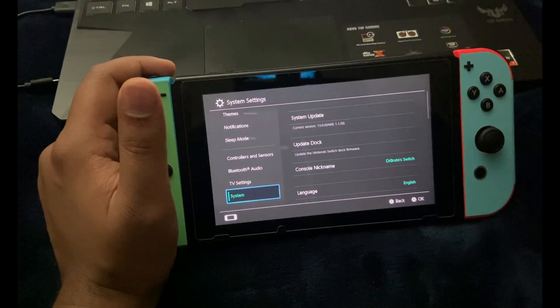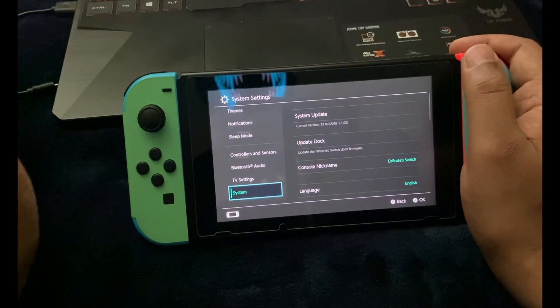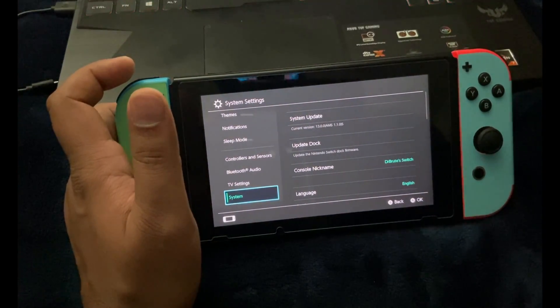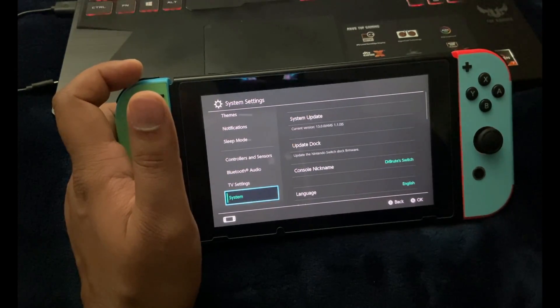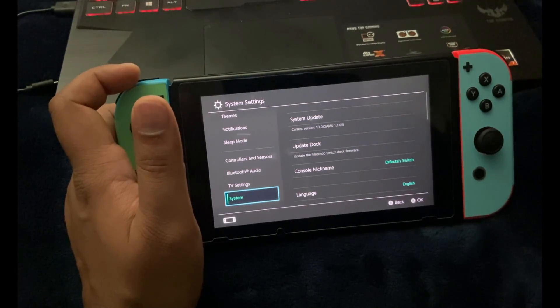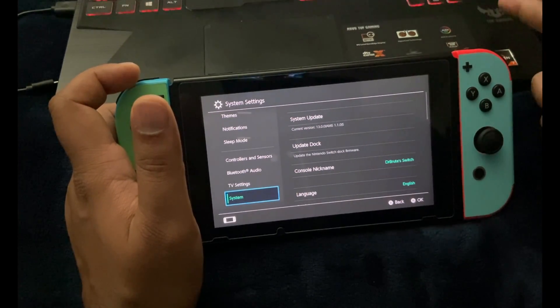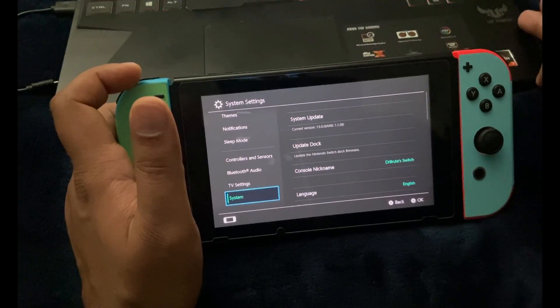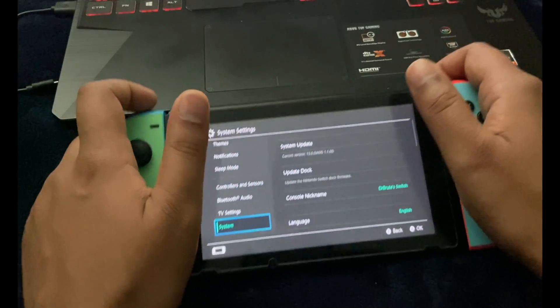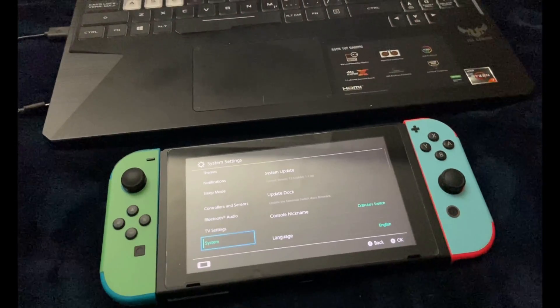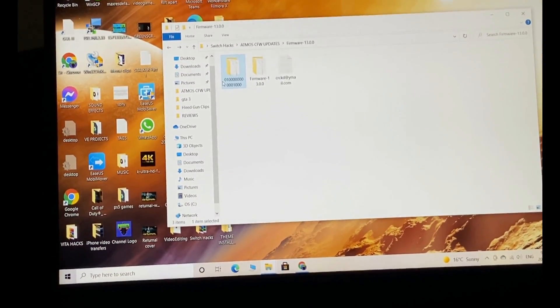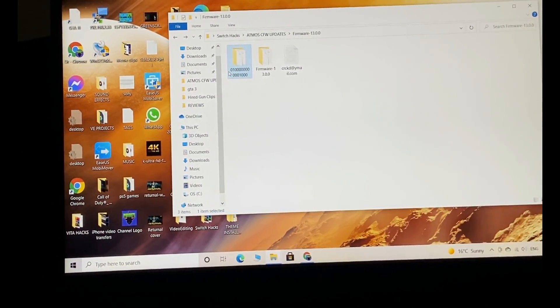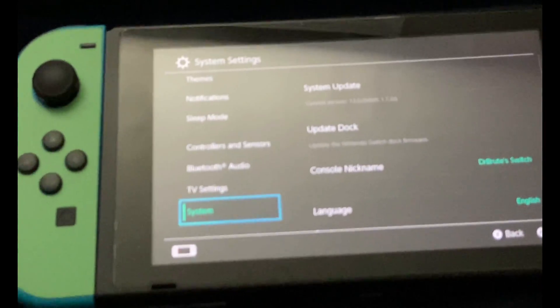If you still get that error message after doing this update, I've pinpointed the root cause. It's very easy and straightforward. Plug in the memory card into the computer, go into the Atmosphere folder, and inside look for a subfolder named Contents. Inside that folder, look for a numerical folder named something like 0100000000001000. The one I've highlighted, I'm going to put that in the description.